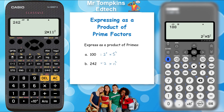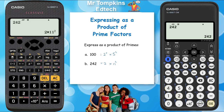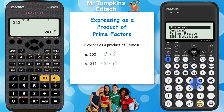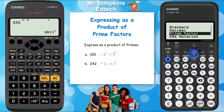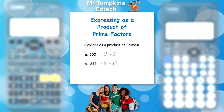On the new calculator, type in 242 and press execute, then press the format key and go down to prime factor. Again it gives the answer of 2 times 11 squared.